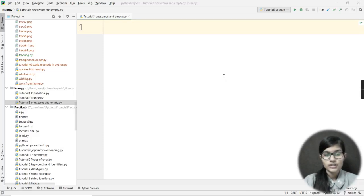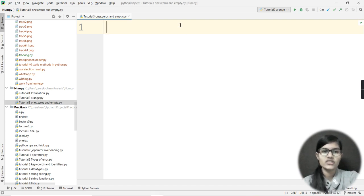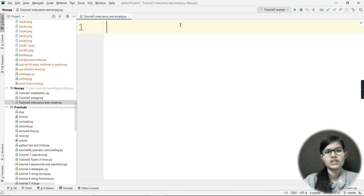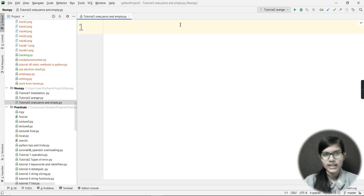Hello everyone, my name is Shambhavi and today we are going to see three functions: ones, zeros, and empty. These three functions are used to create NumPy arrays. The ones function stores all ones inside the array, zeros stores all zeros, and empty gives you random numbers.